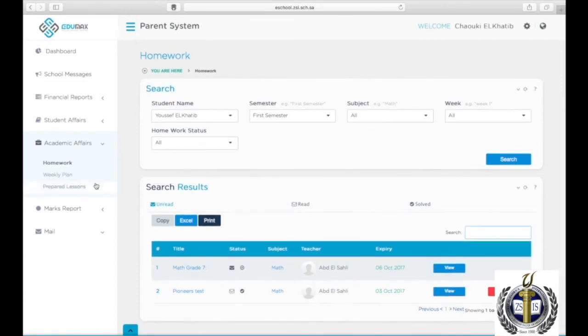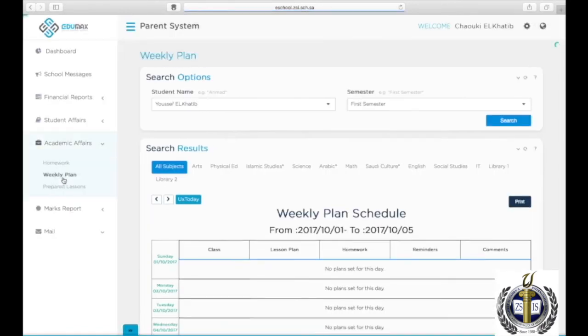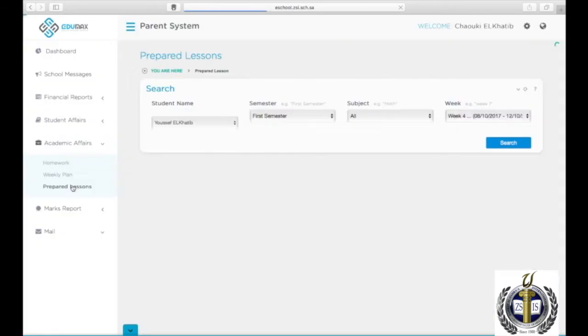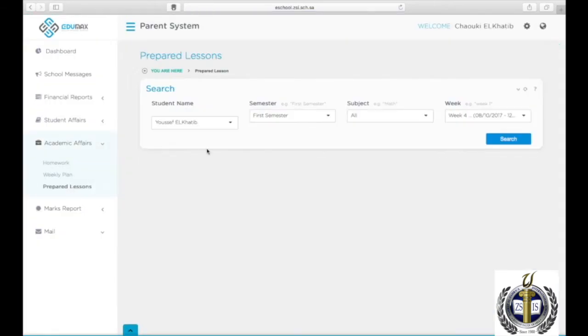For grades 1, 2, and 3, you will be able to view weekly plans by clicking on Weekly Plan under Academic Affairs, then choosing the student's name, the semester, then Search.